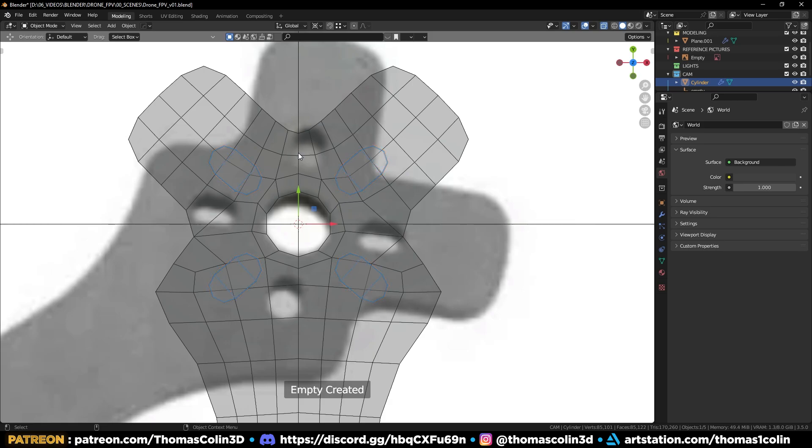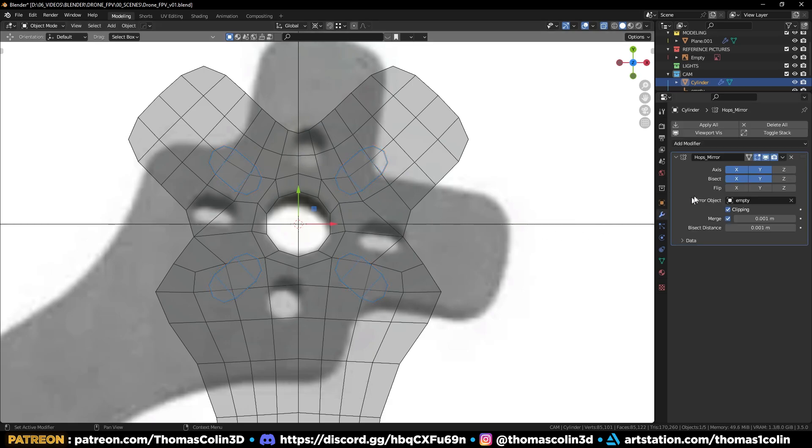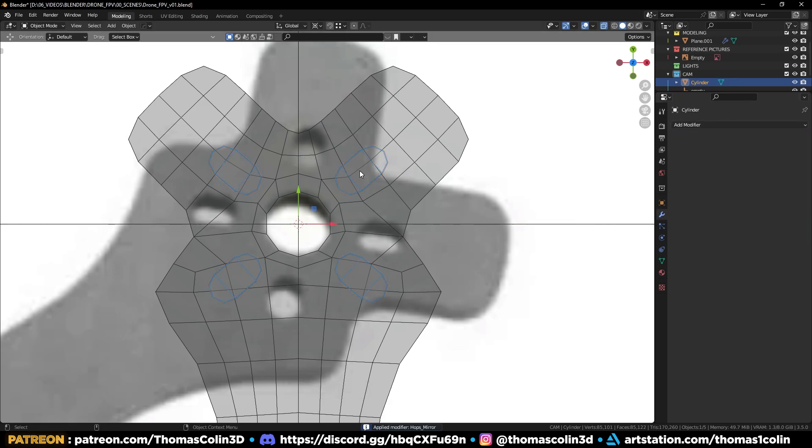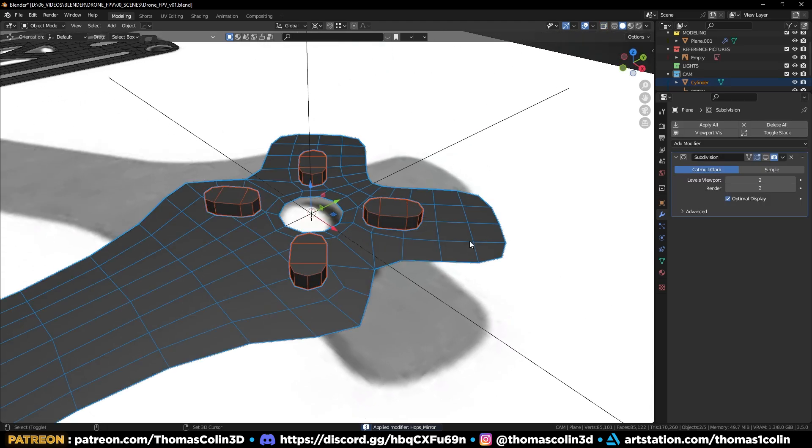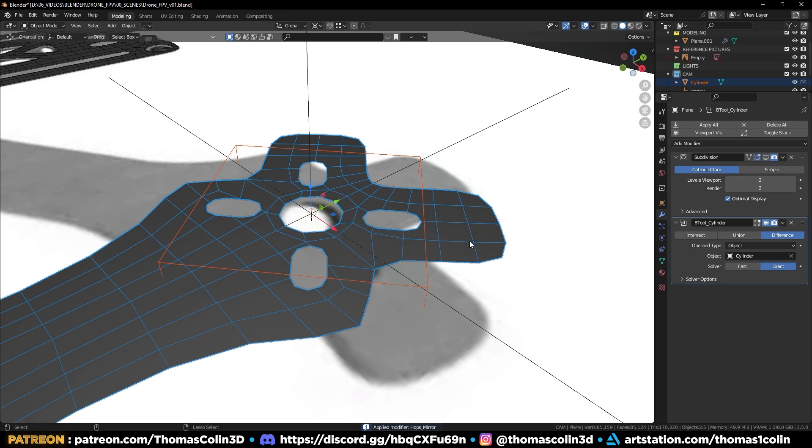I just did it with Hard Ops, which is a paid add-on, but you can just add a default mirror modifier if you don't have this add-on. Select the cylinders, then the main model. Press Ctrl Numpad Minus to add a Boolean modifier, then apply it.